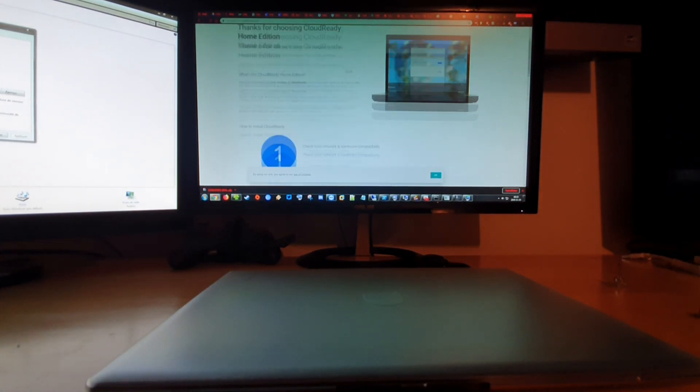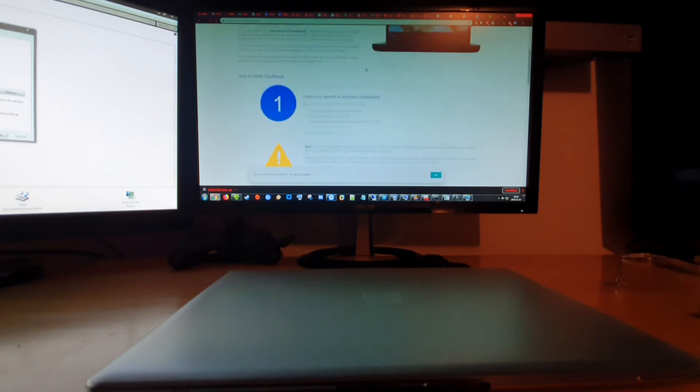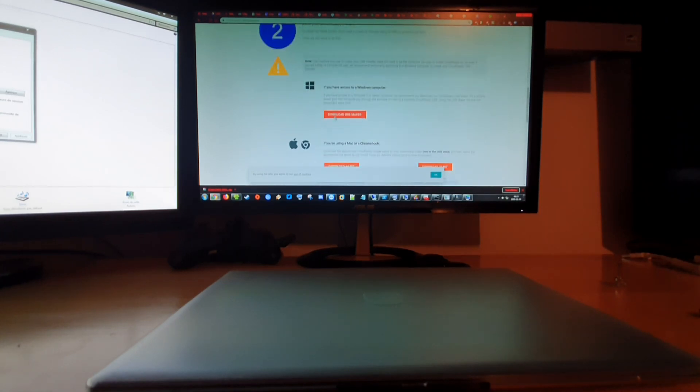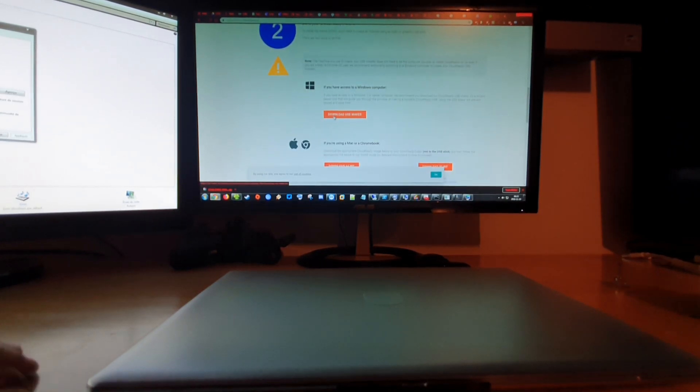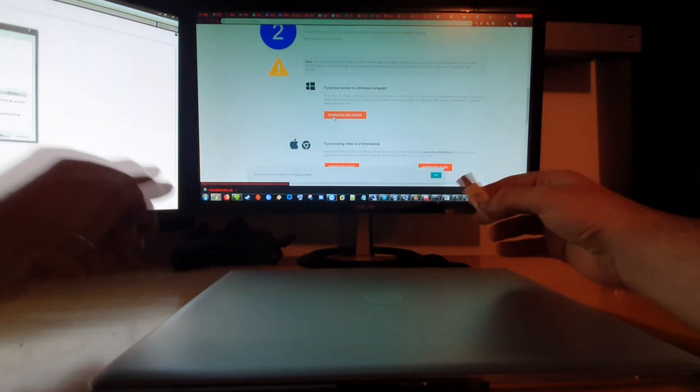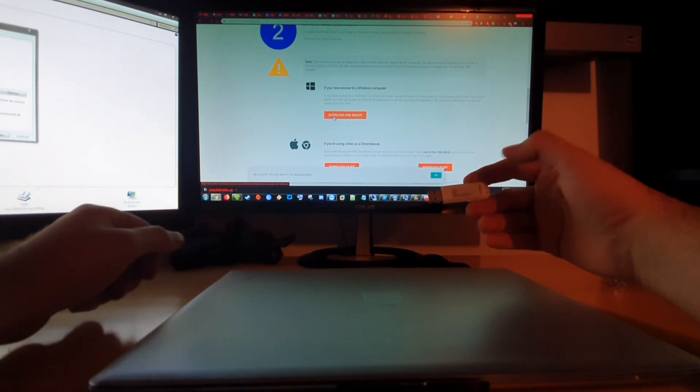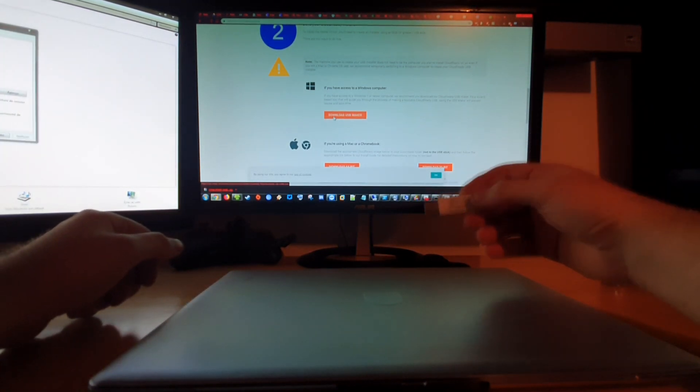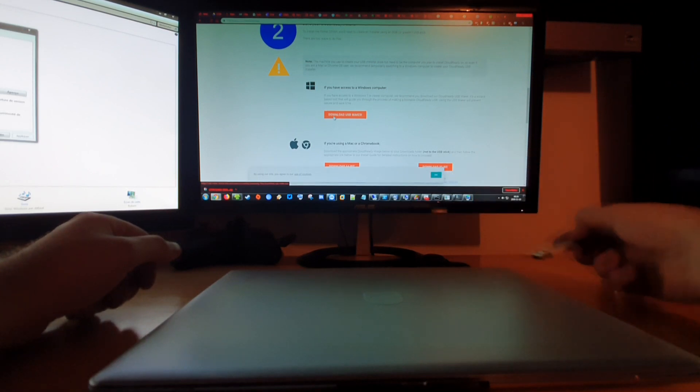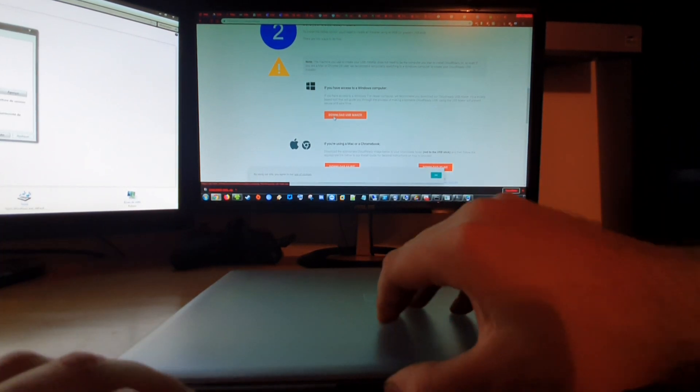So here we can see we're on their website. You can just go ahead and download their USB maker. This is gonna download the software you will be able to put the bootable image on the USB drive and boot the computer with it.